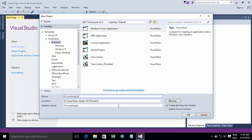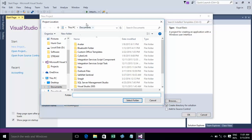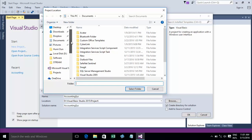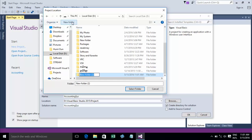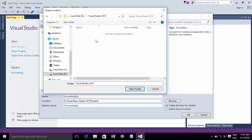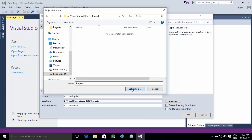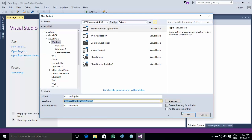I'll browse to select the location where I want to store the project. I'll store it on drive D. I'll create a new folder and type Visual Studio 2015, then go into that folder and create the project there. I select that folder and click OK.